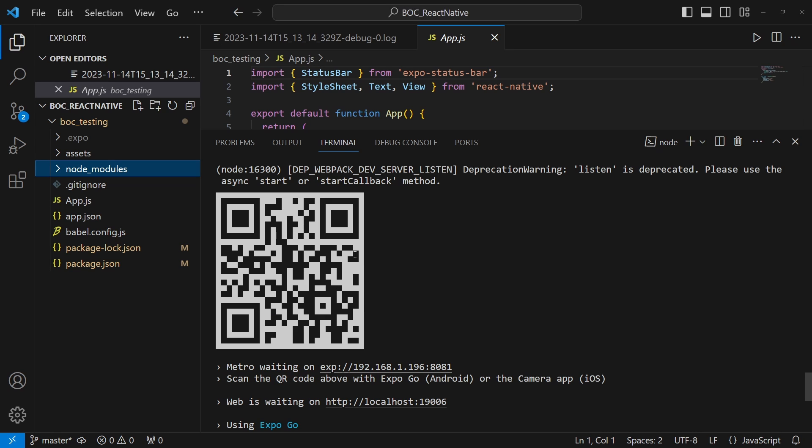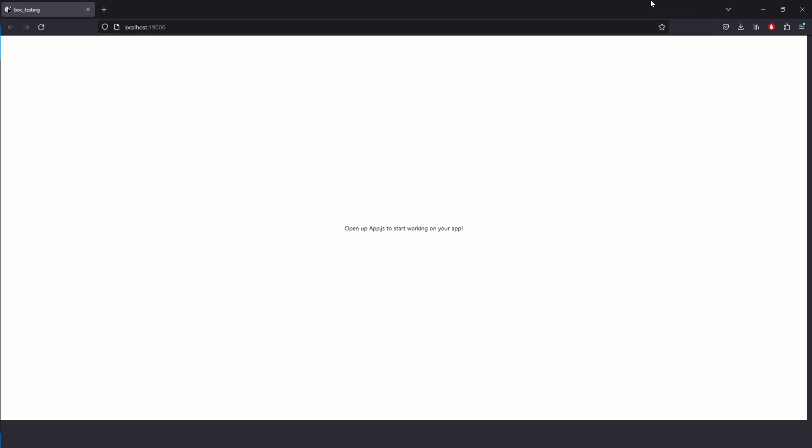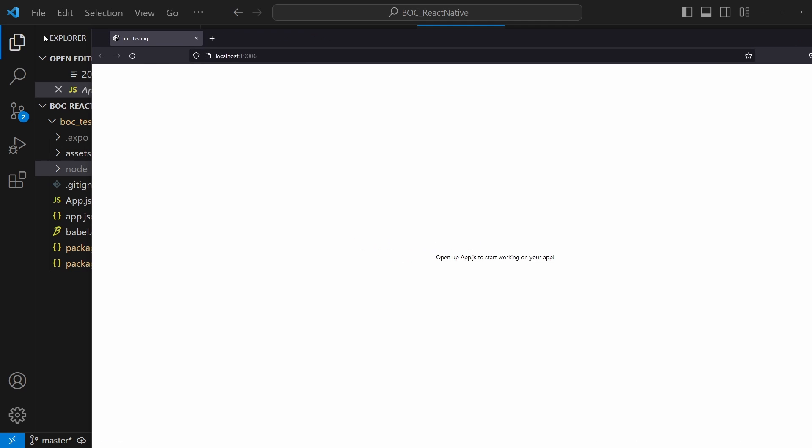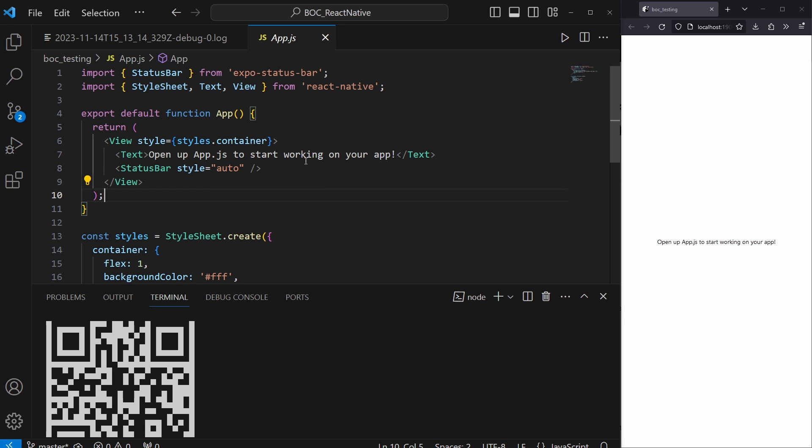Once you scan this QR code, you will see your application on your phone. In this case, we open it up on the web. I've moved these side by side so we can see that the web actually reflects the code that we change.